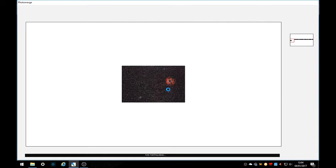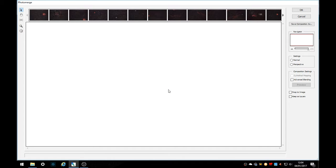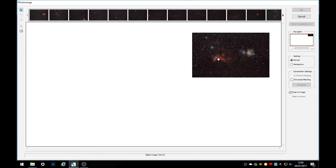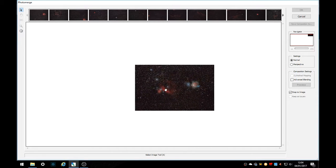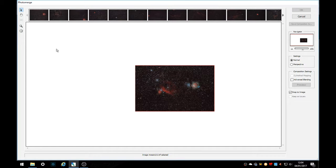It couldn't automatically arrange these, I'm not surprised and so we need to do it all manually. So grab an image where you want to start, I'm going to start with Orion and Horsehead Nebulas.